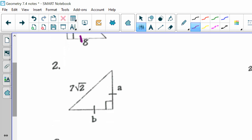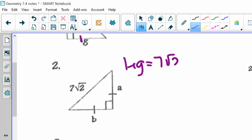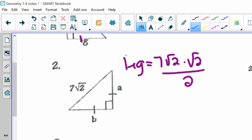Number 2: here they give me the hypotenuse, 7 square roots of 2. The hypotenuse is supposed to have the square root of 2 in it. My leg A equals the hypotenuse, 7 square roots of 2, times the square root of 2, cut in half. Square root of 2 times square root of 2 is 2, and divided by 2 goes away, so my leg is just 7. So A is 7 and B is 7. If my hypotenuse has that square root of 2, I can just drop it and the number in front is my leg.